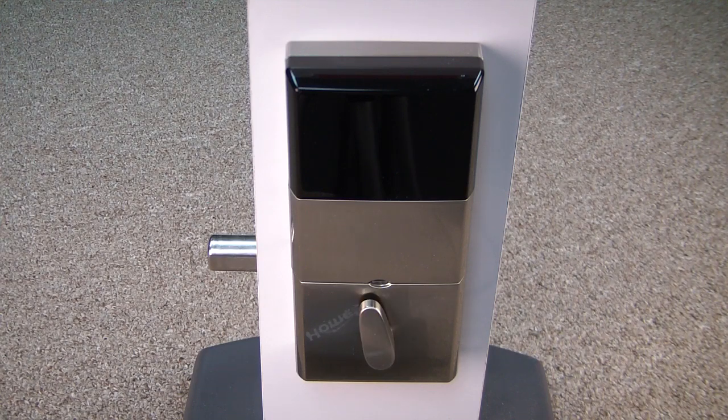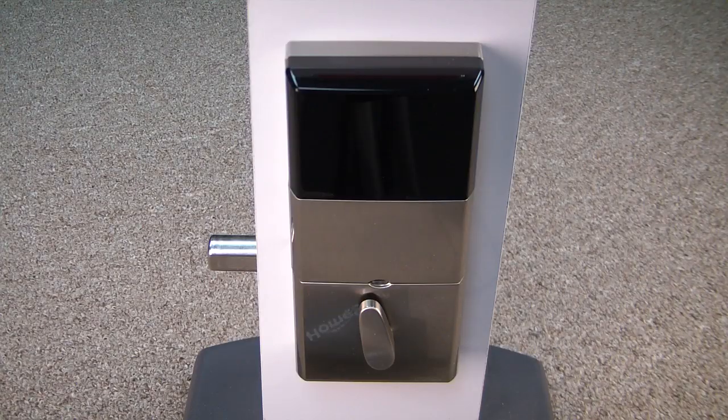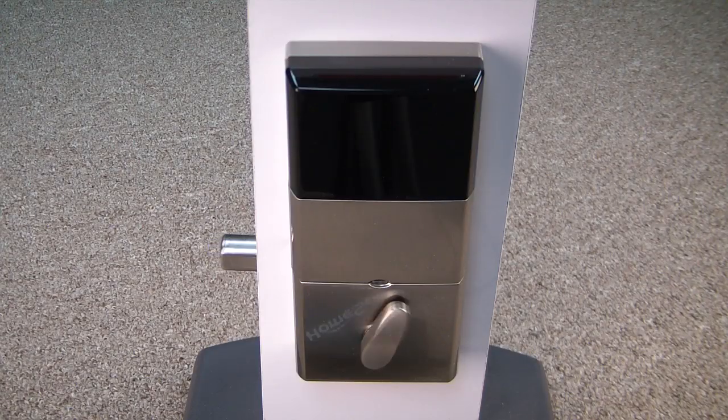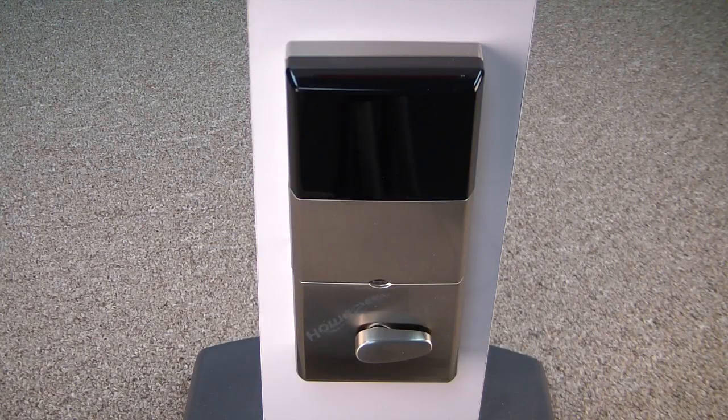As you can see, the lock works perfectly fine. Go back and click the Unlock button just to double check and make sure everything's communicating the right way. And that's all there is to it.